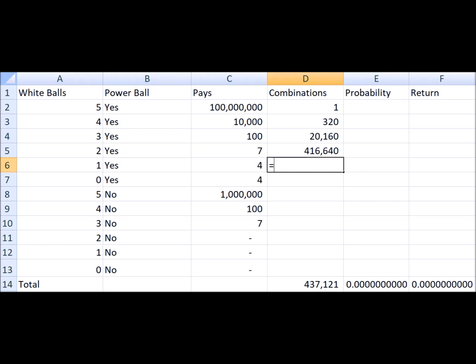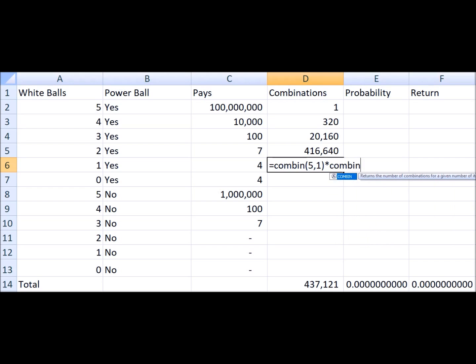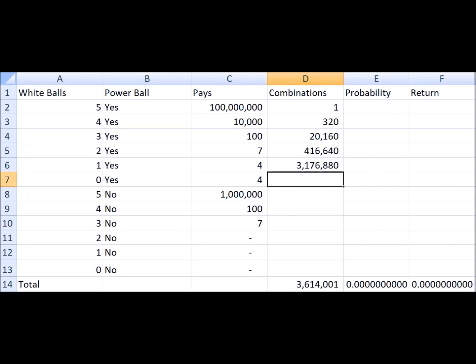If you get one number correct and the Powerball, you win four dollars and there are about 3.2 million ways you can do that.